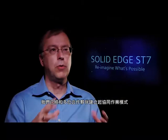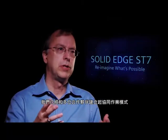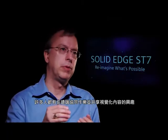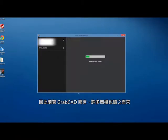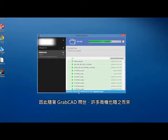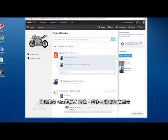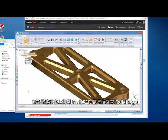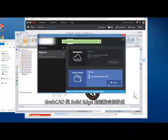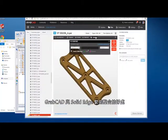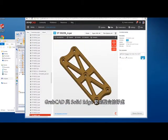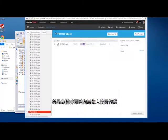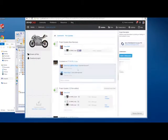We have quite a few partners in the collaboration space. There's a lot of interest in people being able to work with each other remotely and share visualization. With GrabCAD, we see a great opportunity to integrate tightly with Solid Edge — whether you're uploading files to GrabCAD or bringing them back down to Solid Edge — and being able to work with others in a collaborative mode. It works really well.